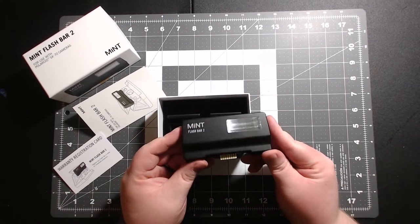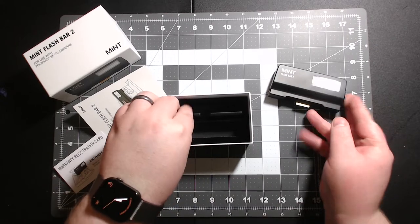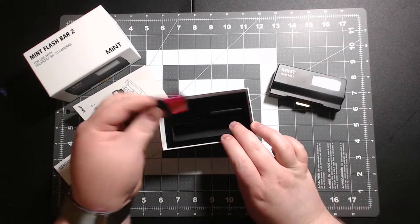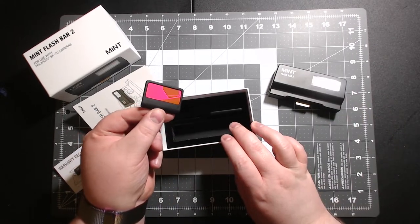Here's your flash bar and it does come with these nice two filters.